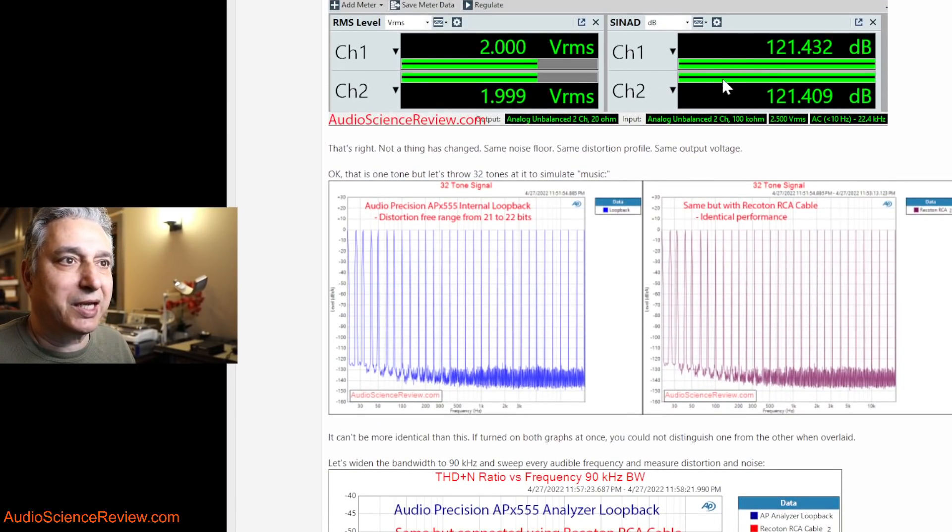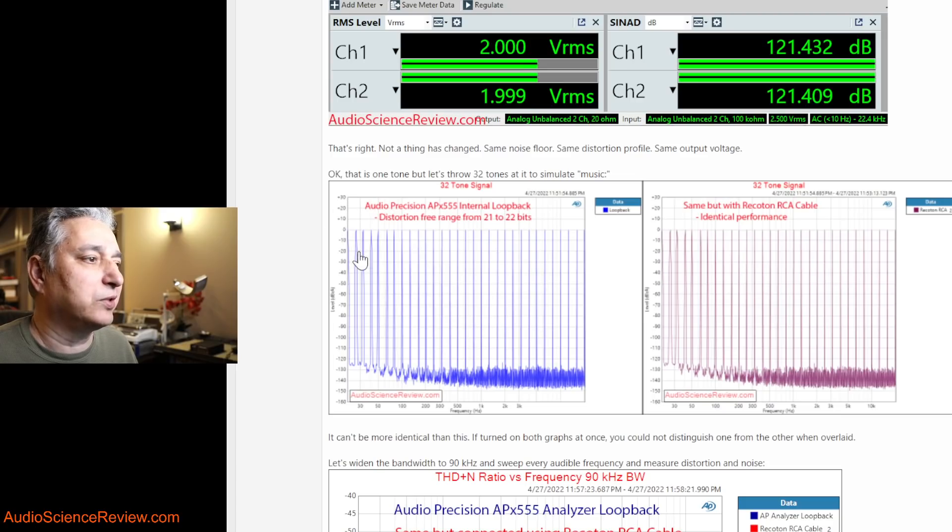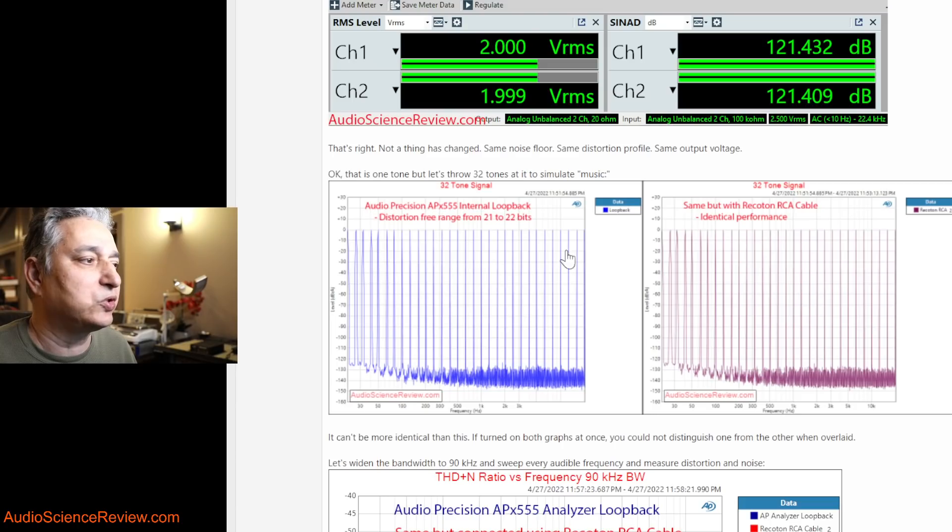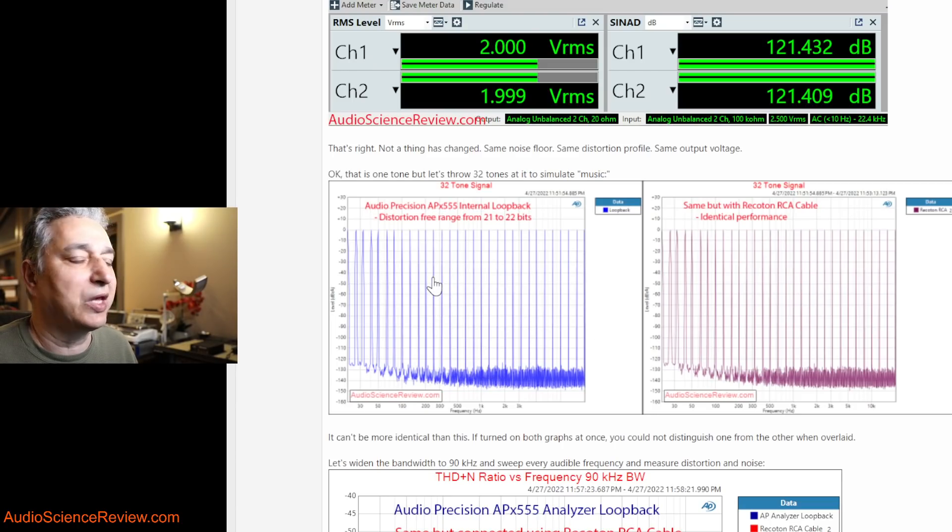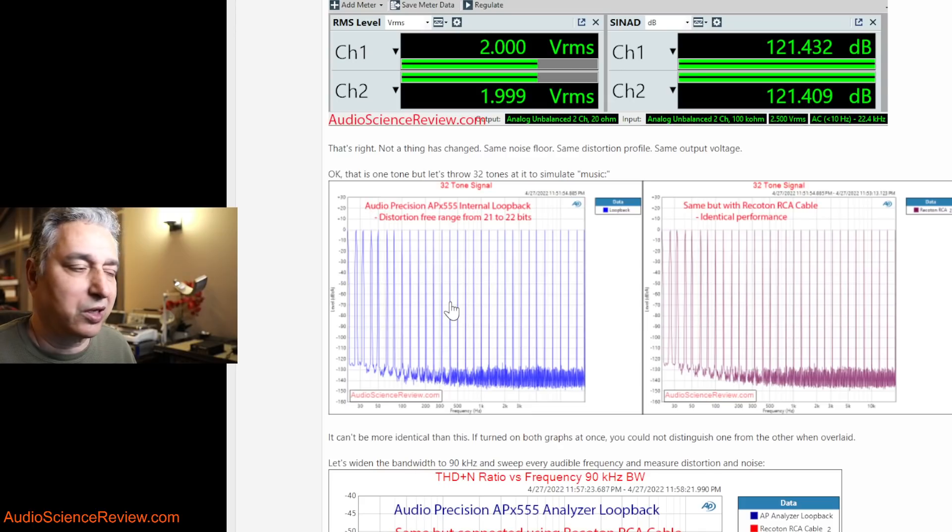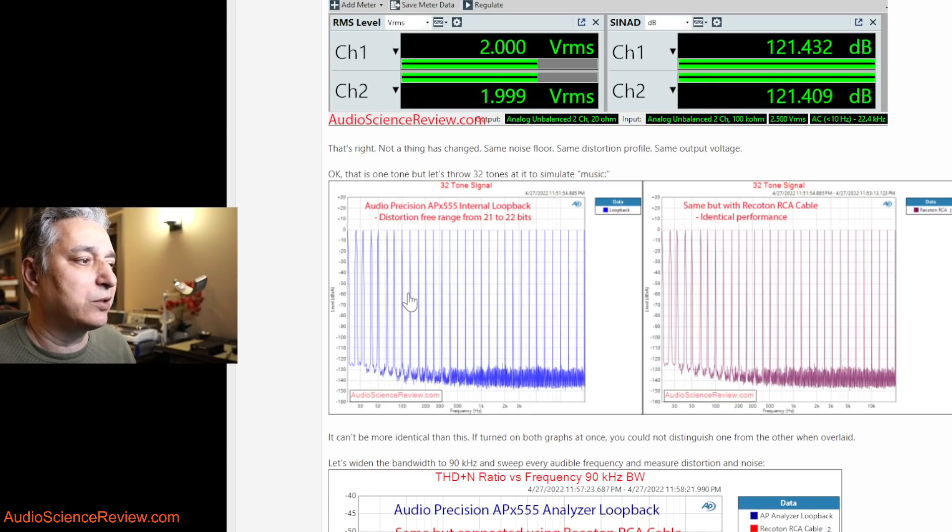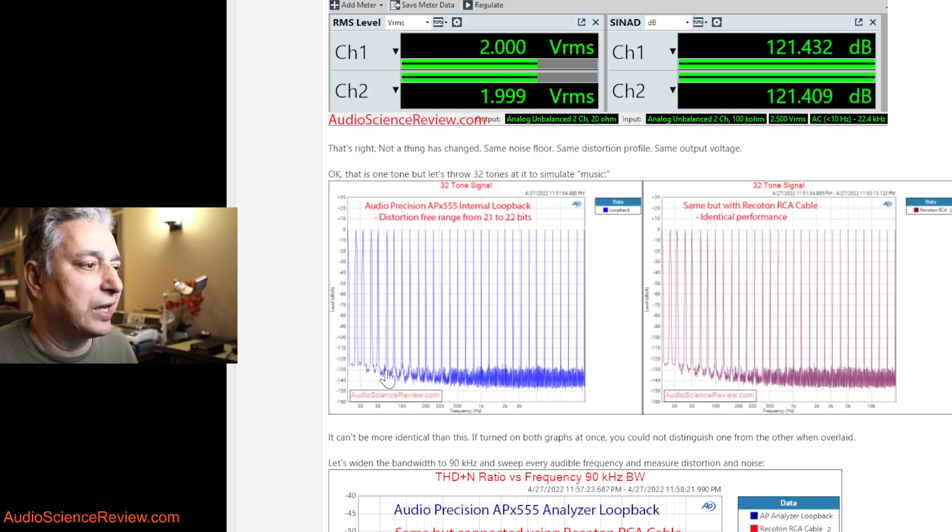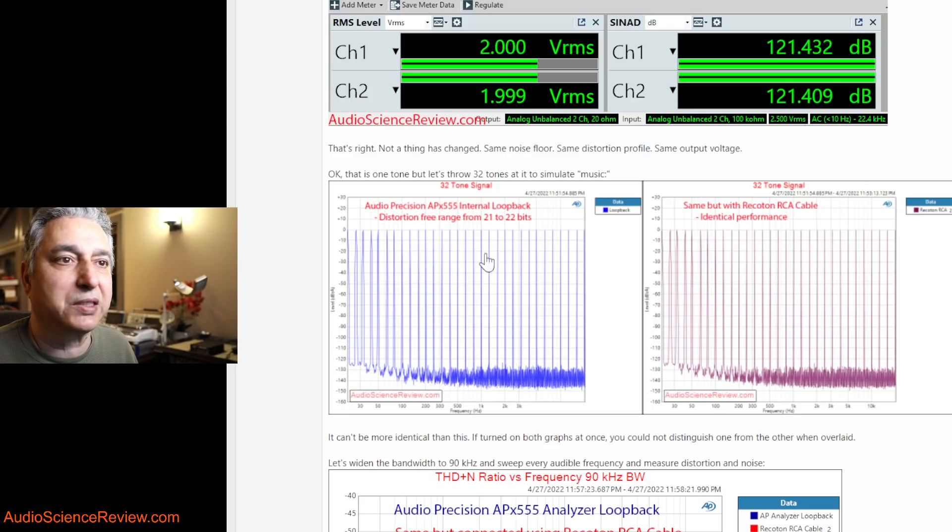Some people complain and say that test is at 1 kilohertz. What if it's not music? Well, I've got music in the form of 32 tones that I usually put as part of a lot of my tests. We run that with the loopback mode of the audio precision analyzer, and basically this is the desired signal.